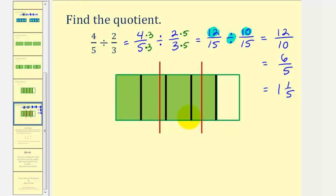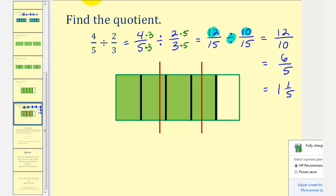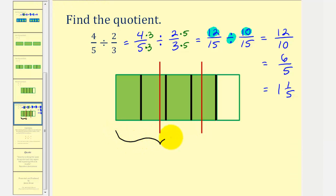Let's make sense of this using the model. The green fraction bar represents four-fifths. To determine how many two-thirds there are in four-fifths, we divide the green fraction bar into thirds using red vertical bars. We count the number of two-thirds in four-fifths: this region here is one two-thirds. The small remaining piece is one-fifth of two-thirds.